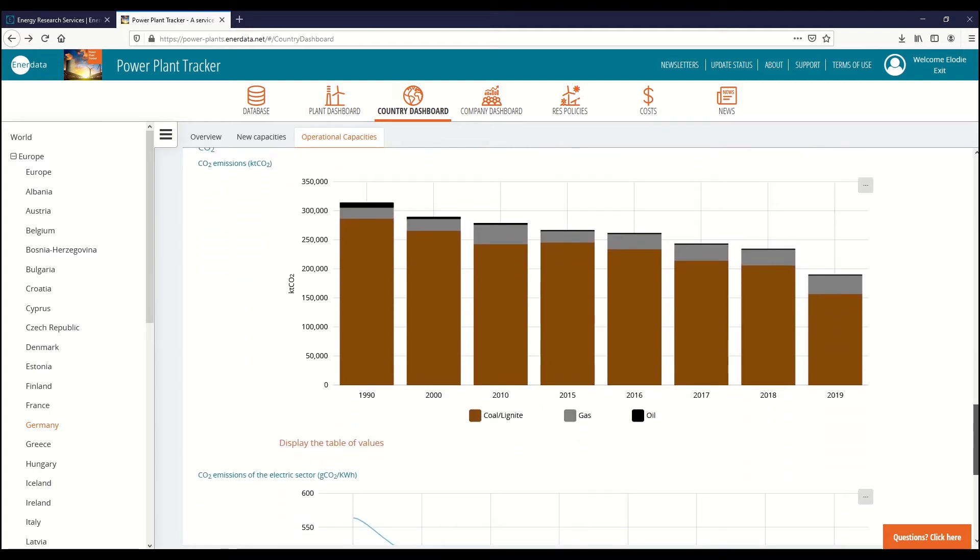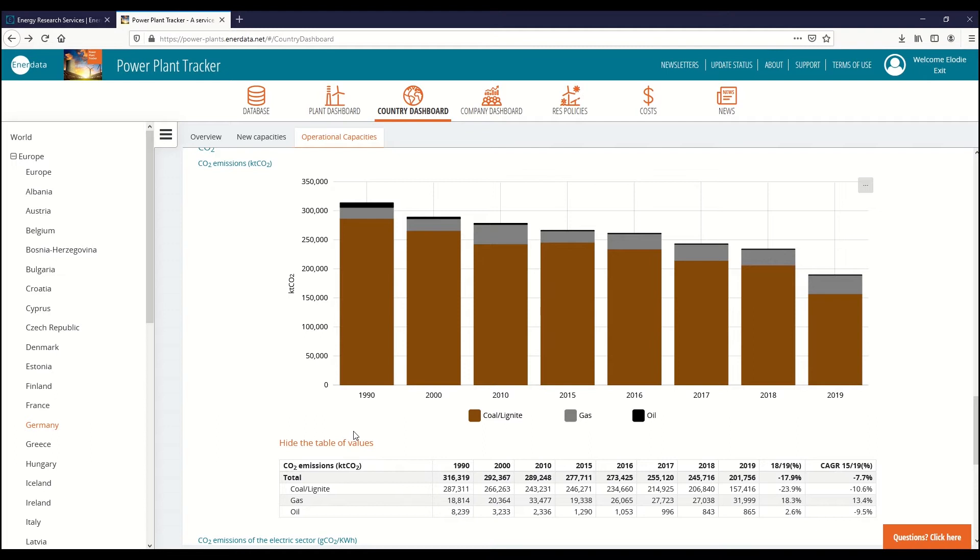You can export each graph in PNG format and display its table of value for more precise information.